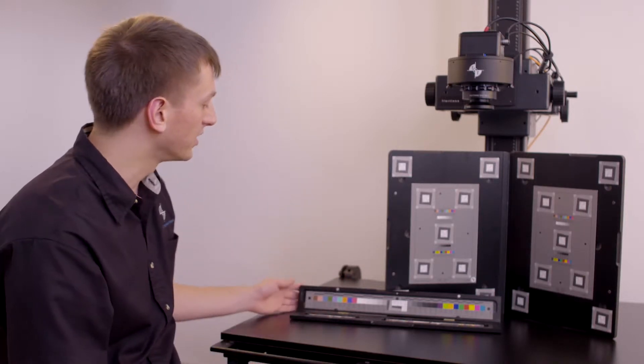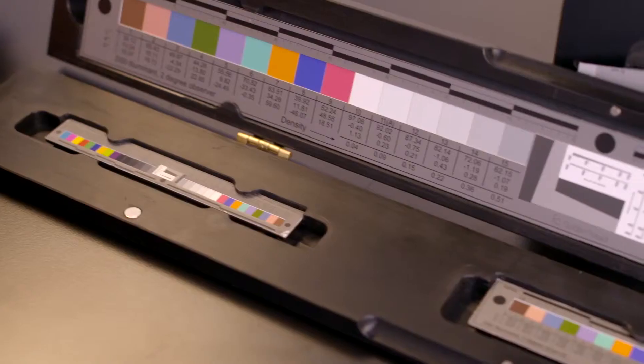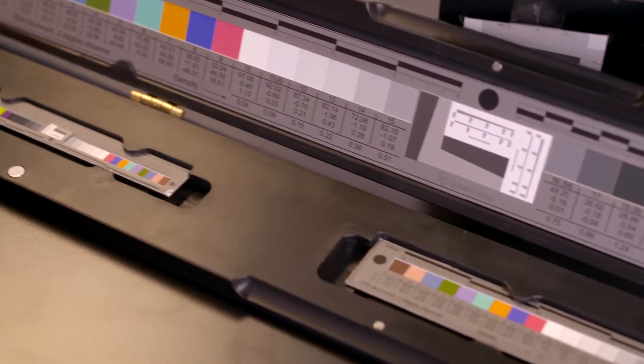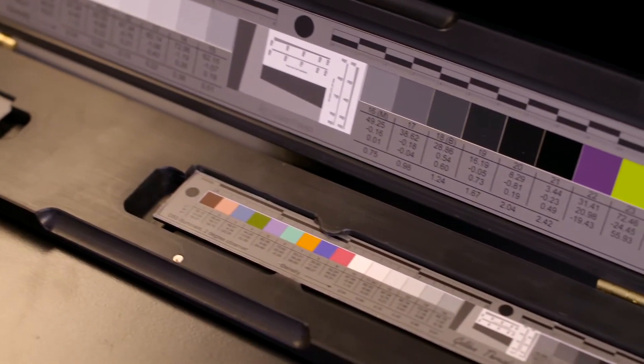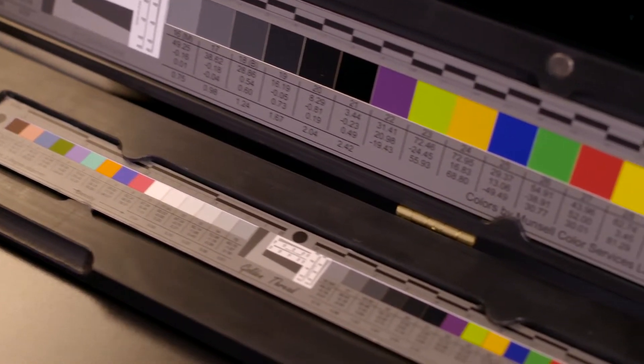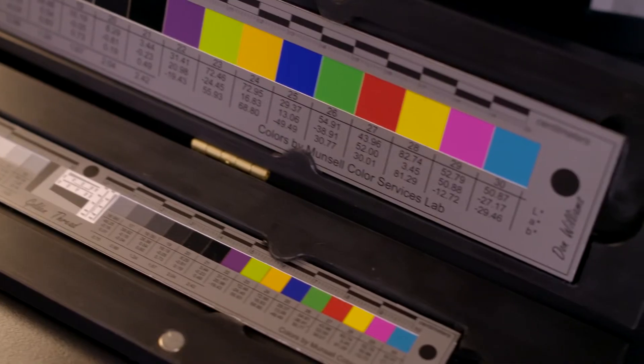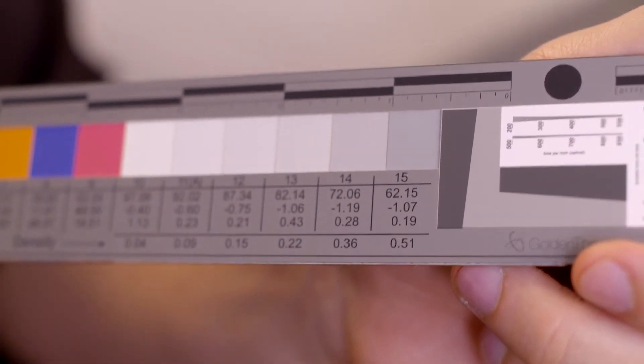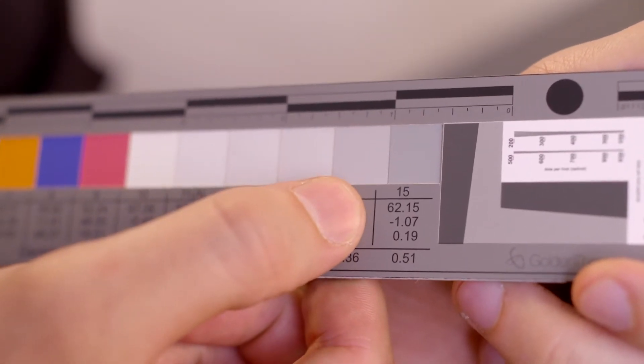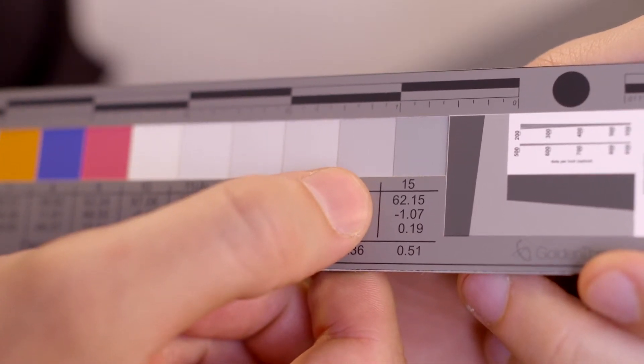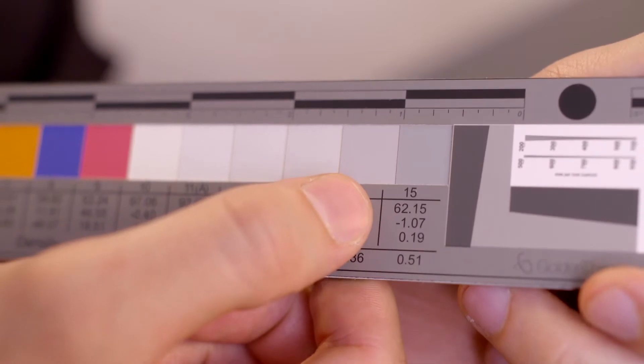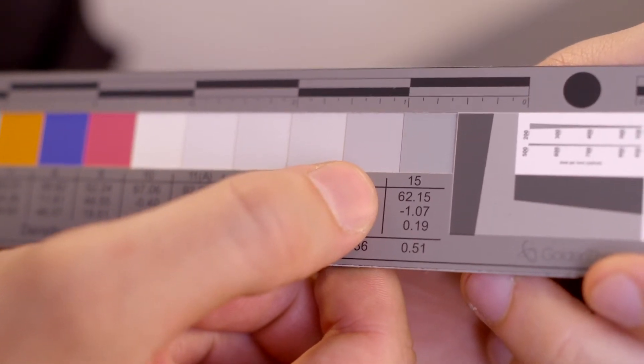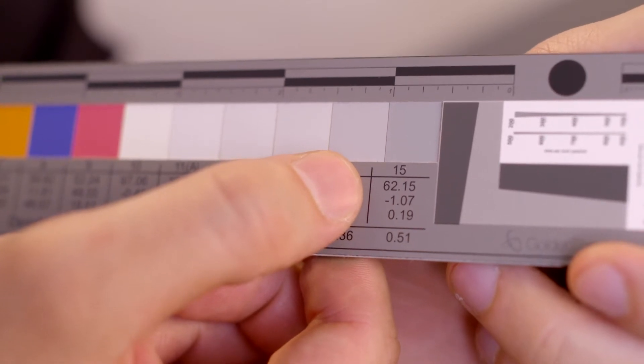An object-level target is included next to each object during digitization. It provides an archival record of quality as well as describing the actual object in frame. By including this in the frame, we have an objective numerical analysis of the content of the frame. For instance, patch 15 in the actual target is described on the target itself as having a lab value of 62.15 by negative 1.07 by 0.19. This is the real-world lab value of this target so that in hundreds of years we'll still have an absolute numerical target showing us what tone was in the image.